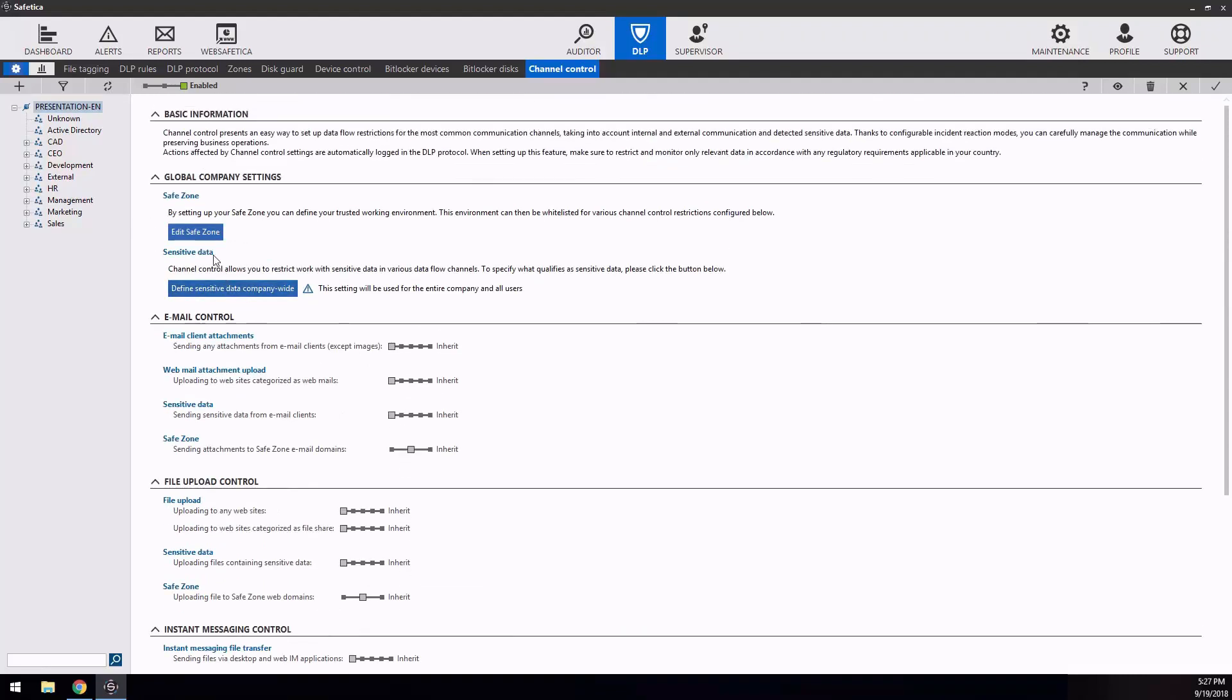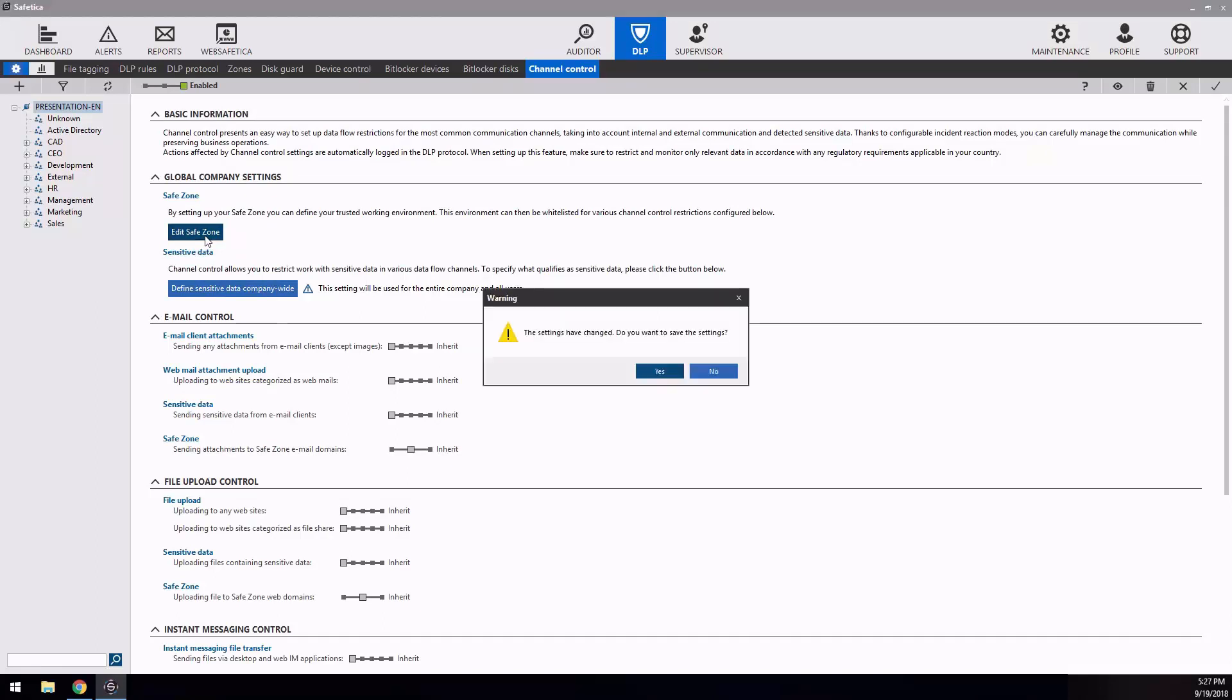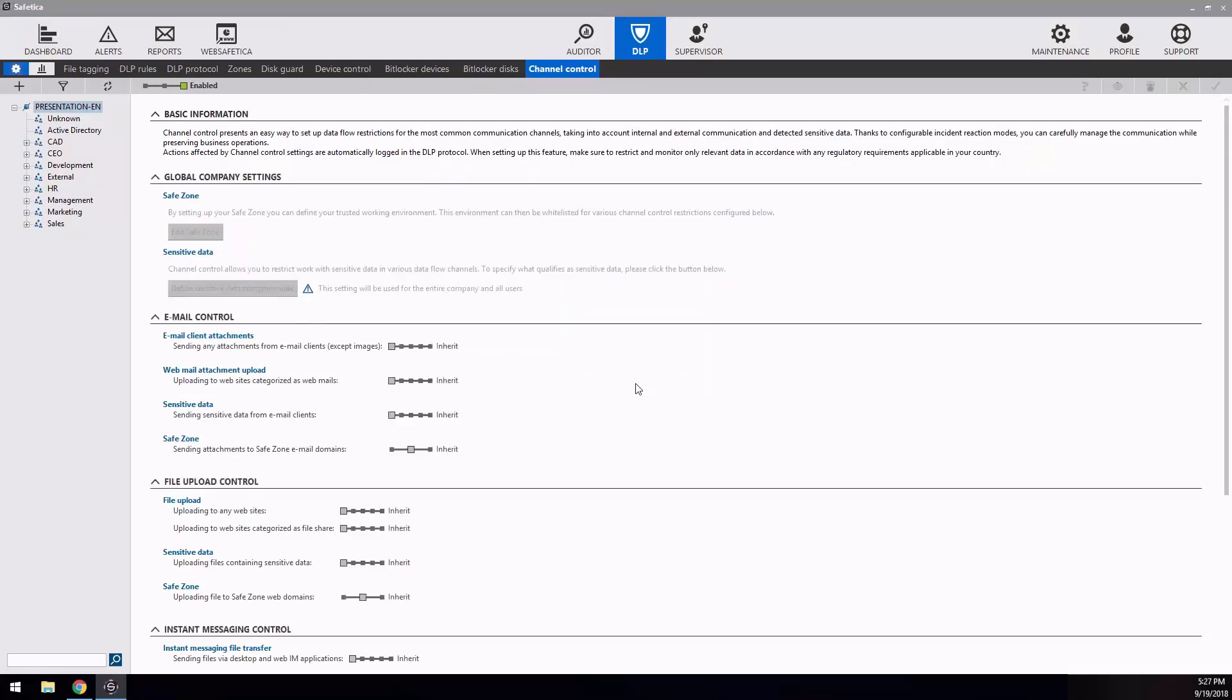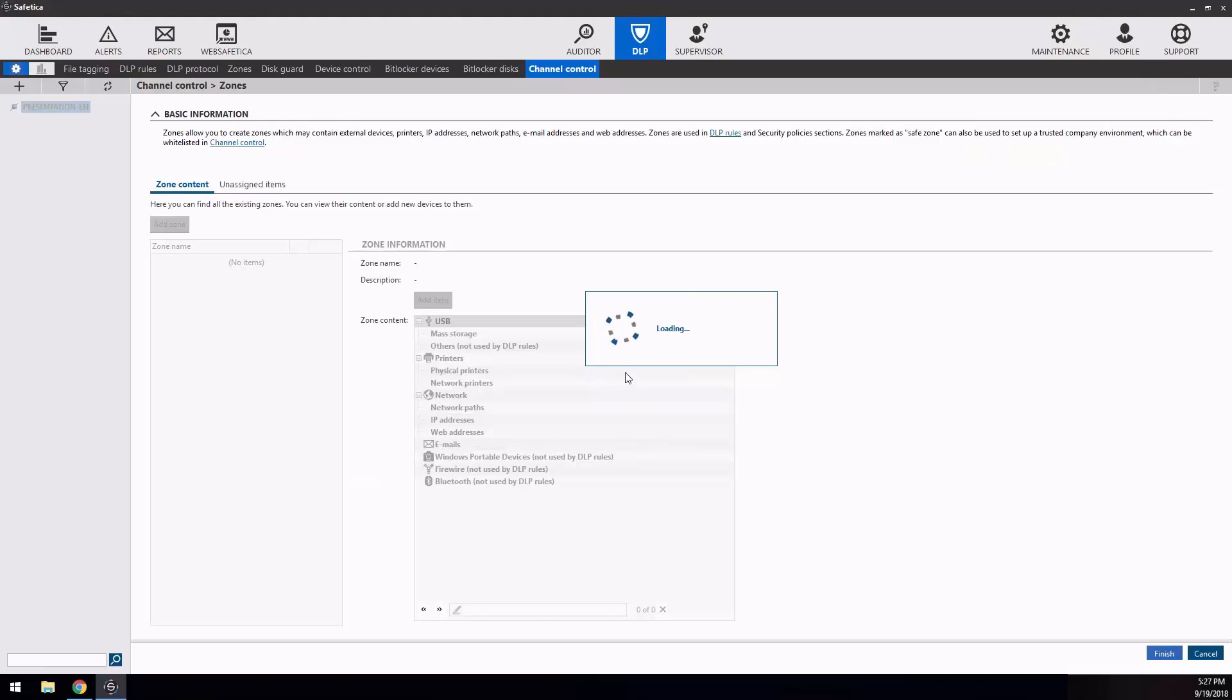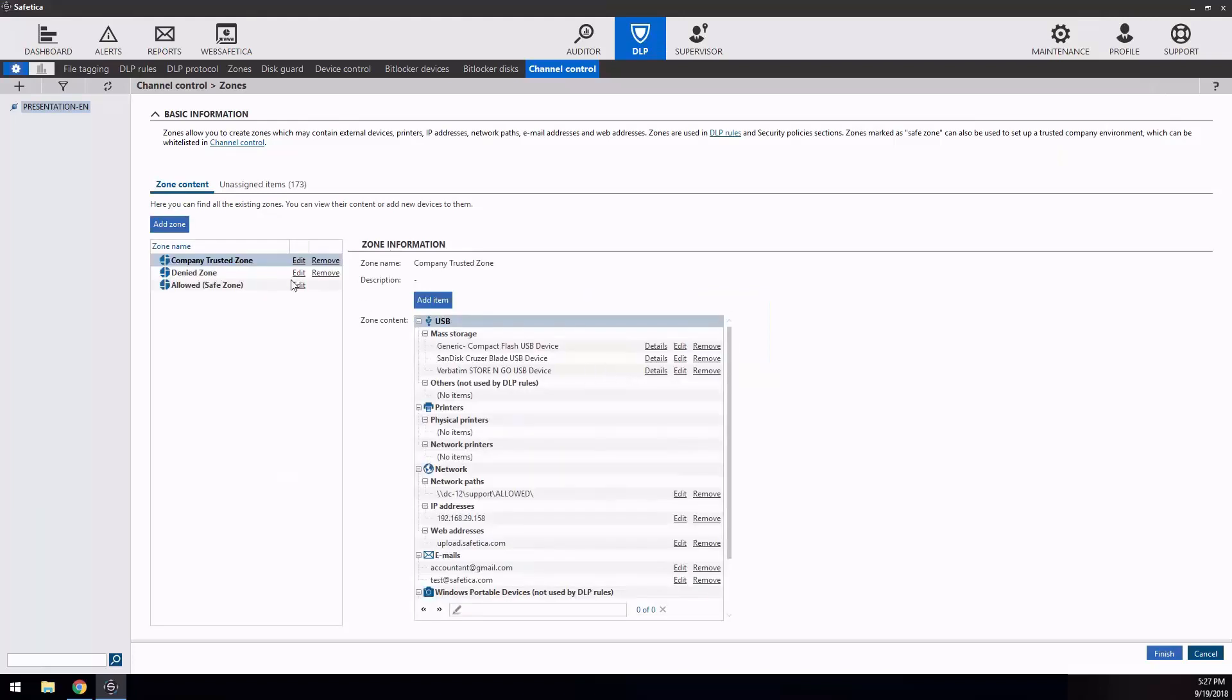...you can still decide whether they can be used without any limitations or if the content of the file is going to be inspected for sensitive keywords or regular expressions. As for any other feature, creating exceptions is available.